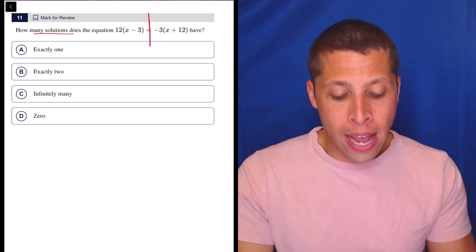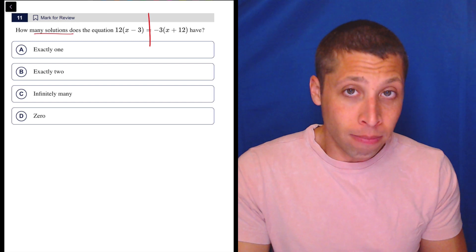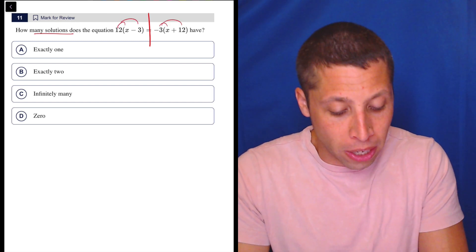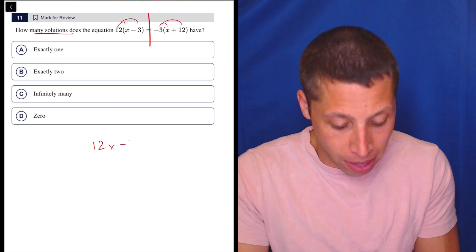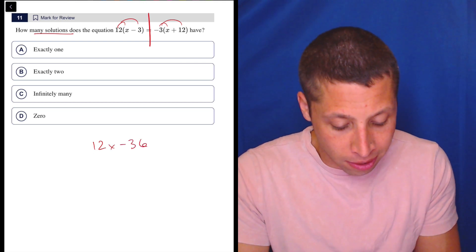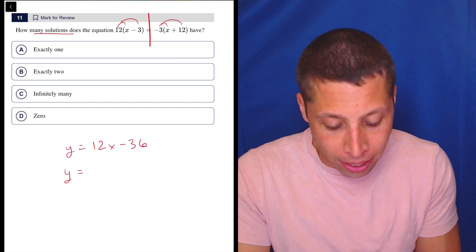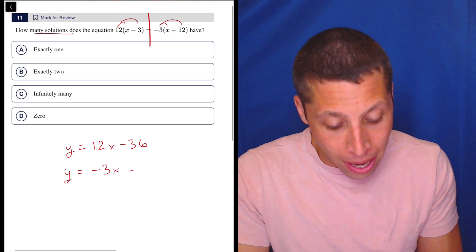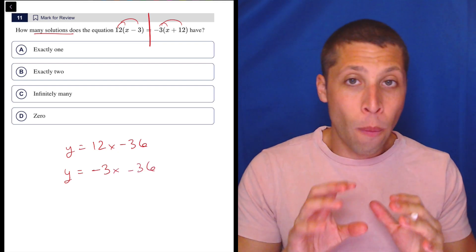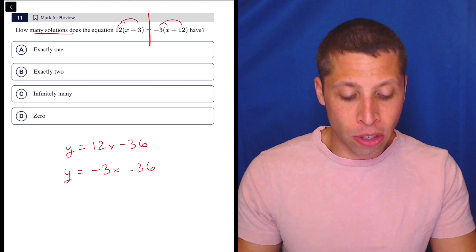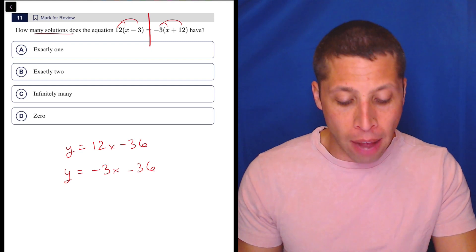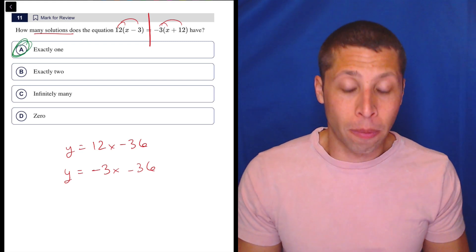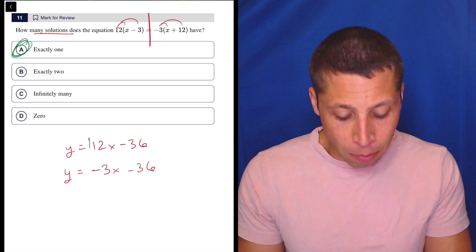I basically split it here. I would do this in my head, but still: distributing both sides gives us 12x minus 36, and then y equals negative 3x minus 36. So when we have these y equals mx plus b equations, it's very obvious to me that this is just a normal set of lines with exactly one solution. The reason is I'm looking at the slopes.